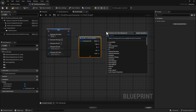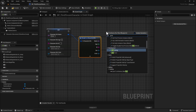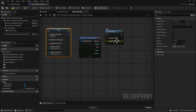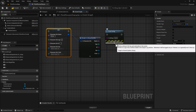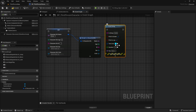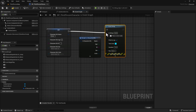We're going to do a Print String, and for this print string we're going to make sure this says 10 seconds - that's how long we want it to stay up. And we can connect it up.